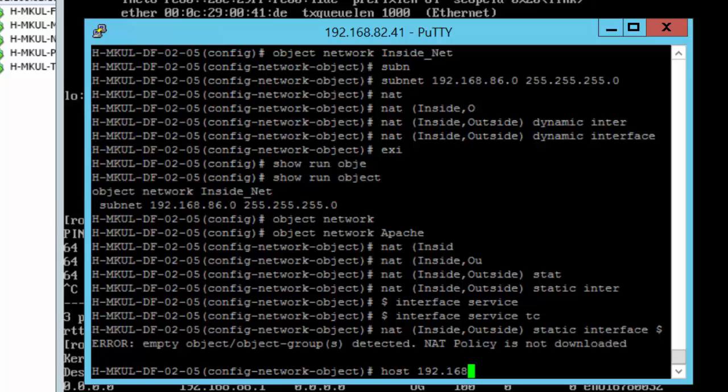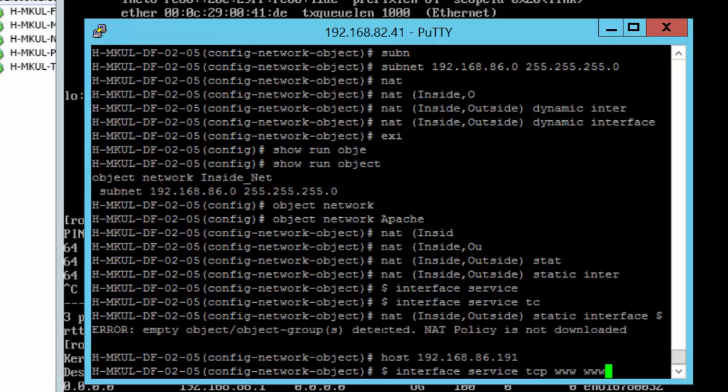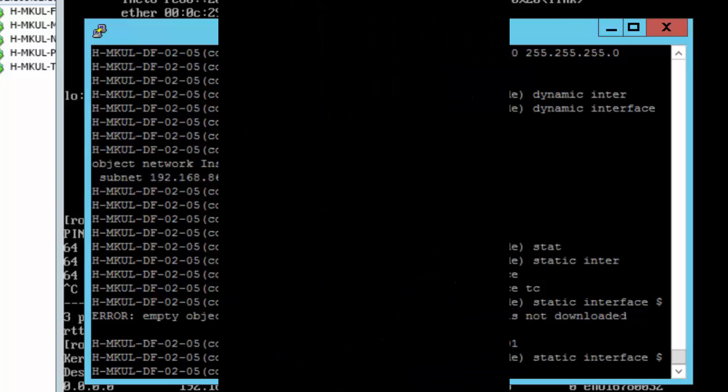With the IP address of the Apache web server. So once I enter the command, Cisco ASA knows that the Apache web server has an IP address of 192.168.86.191. And if I enter the NAT statement, there is no more barking. But still there's something missing. Let's go back to the browser and see whether I can browse this website.